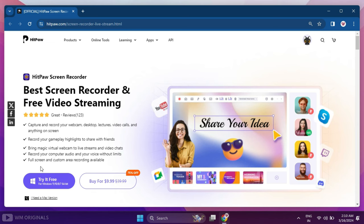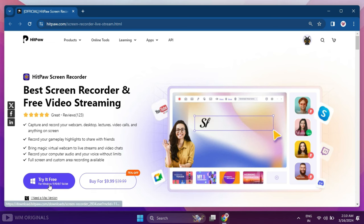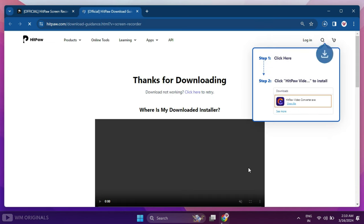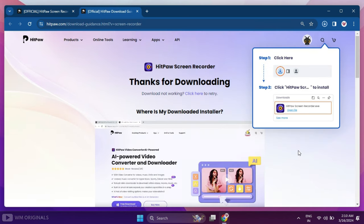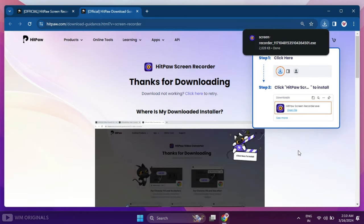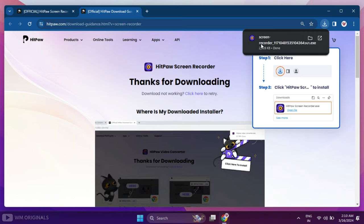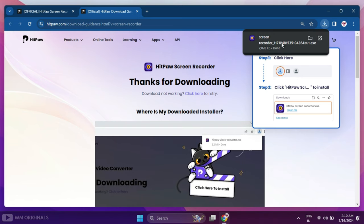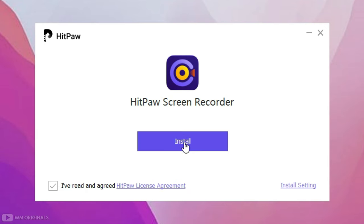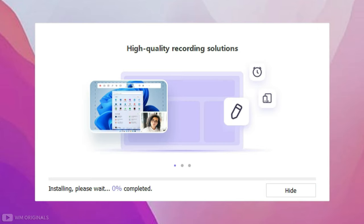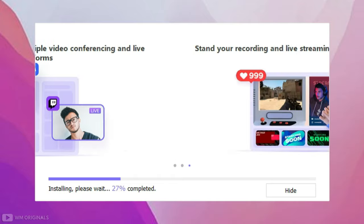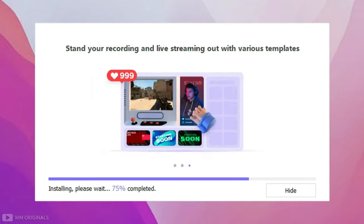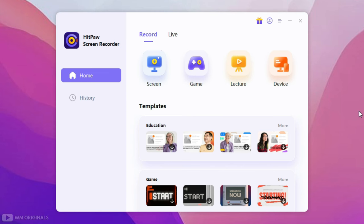Without wasting much time, let's get started and click Try It Free. It starts downloading and once HitPaw Screen Recorder free download completes, simply click on it to start with installation process. Follow the steps to complete installation.